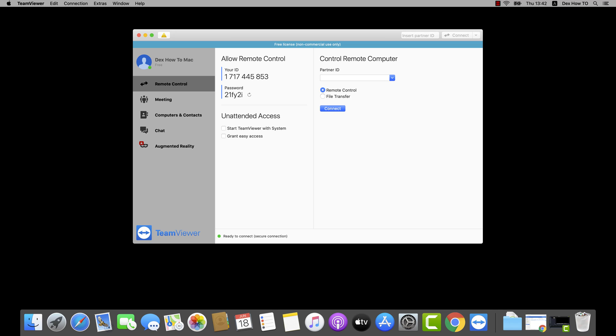If you want to connect with your MacBook to a PC with Windows to offer remote assistance or just do some stuff, you will need to follow these steps.